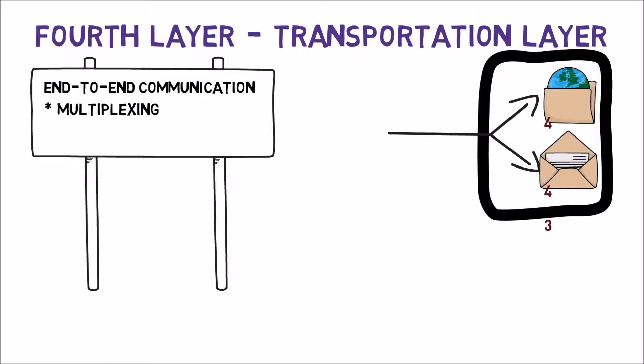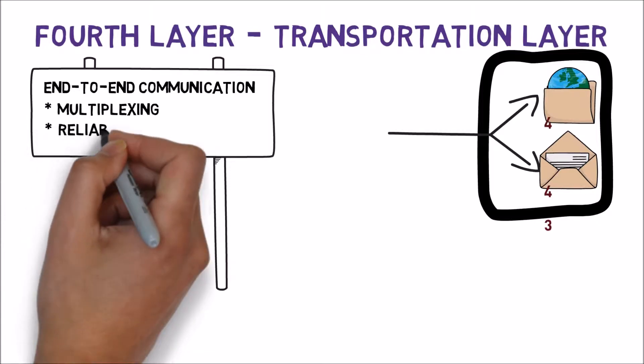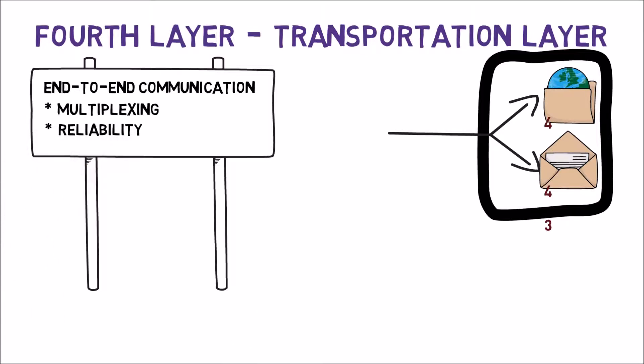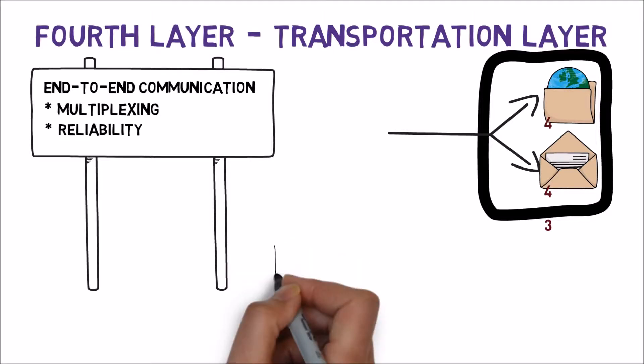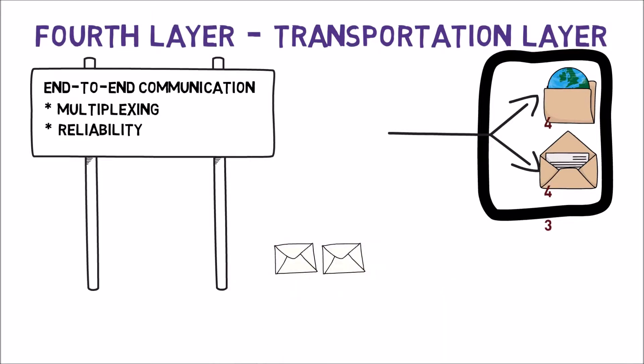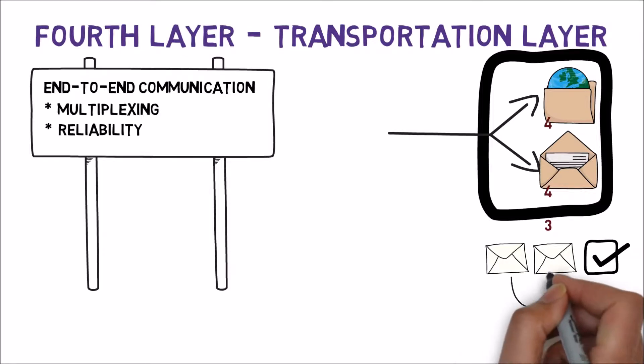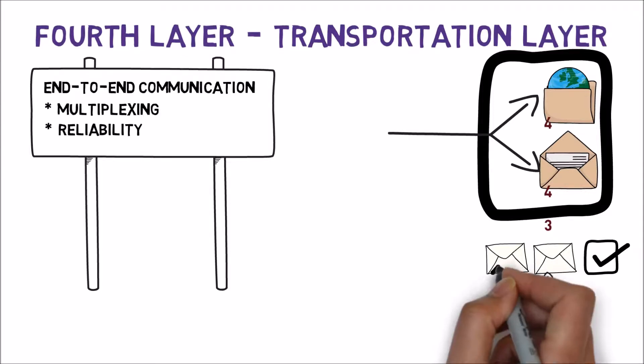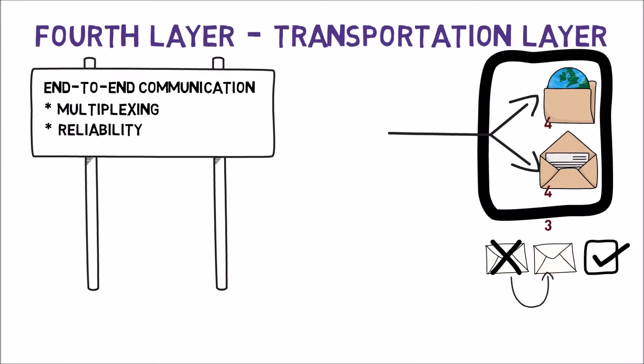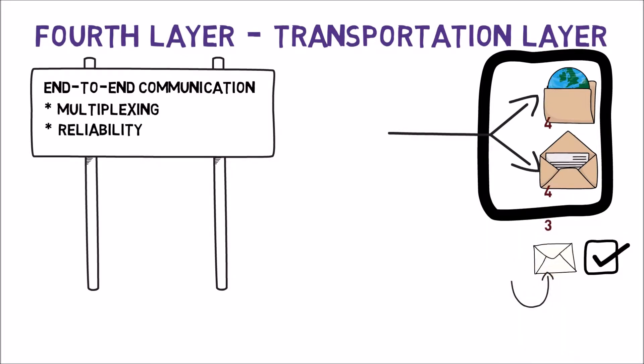In addition, the transport layer may ensure reliability. When this layer receives data from the upper layer, it splits it into chunks, sends them, and makes sure that all those chunks arrive correctly at the other end. We must remember that the network layer is usually not reliable. Packets may arrive in incorrect order, they can arrive with incorrect data, or even not arrive at all. A reliable transportation layer makes sure that the data is correctly received.